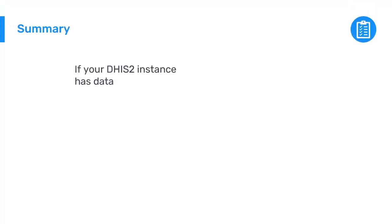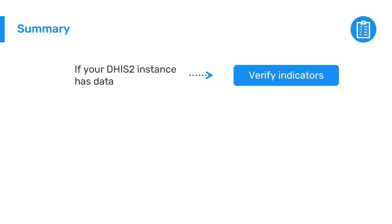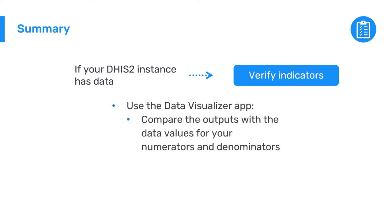To summarize, if your DHIS-2 instance has data in it for the data elements that make up the indicators you have created, it is best practice to confirm that the calculations in your indicators are correct by using the data visualizer application to compare the output from your indicators with the corresponding data values for your numerators and denominators.